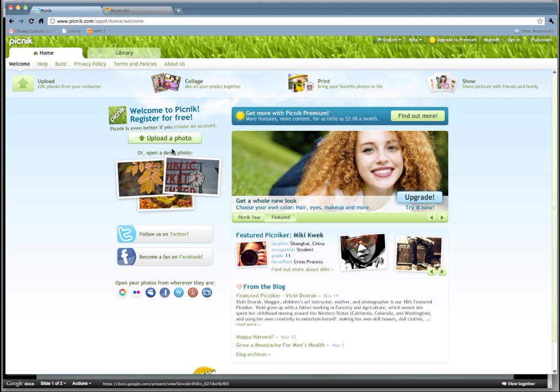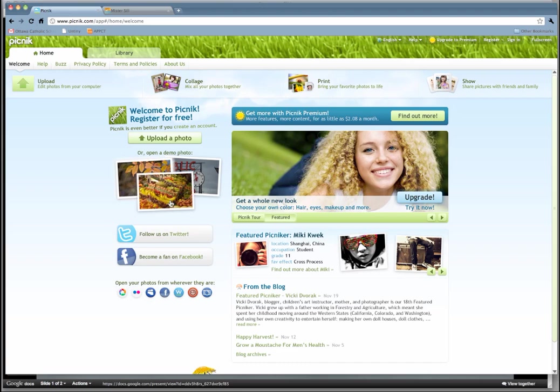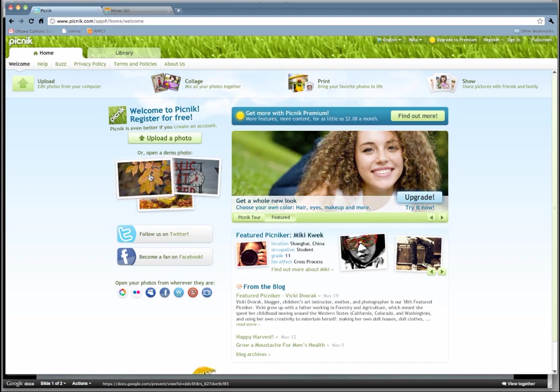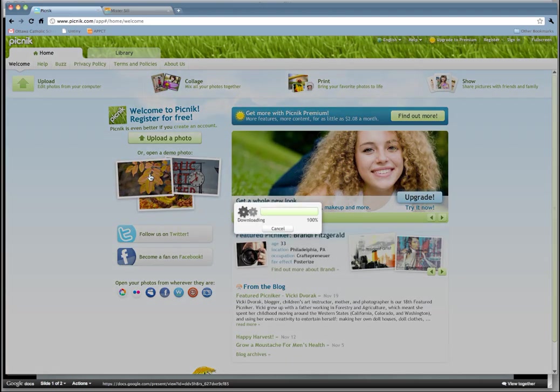You just click up here. You can upload a photo of your own, something that you have on your hard drive, or just use one of their cool ones that they have available for you, these demo photos. I'll go ahead and choose this leaf one.